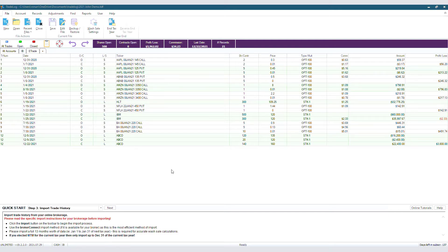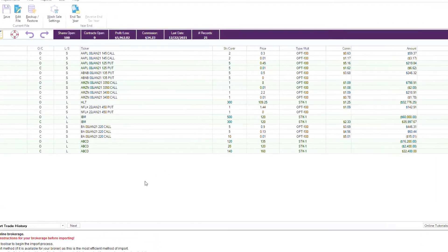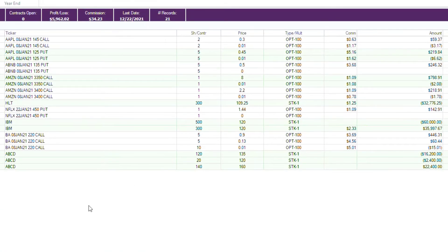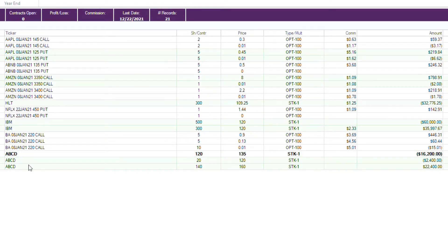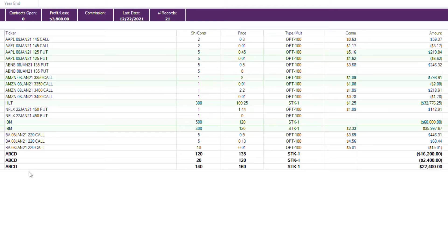Because of this, TradeLog has the cost basis function. If you want to use this function, first click on a record, or hold shift and click two records to select those records and all the records in between. In this situation, we will choose these three ABCD records. Make sure to take note of their price and amount column.